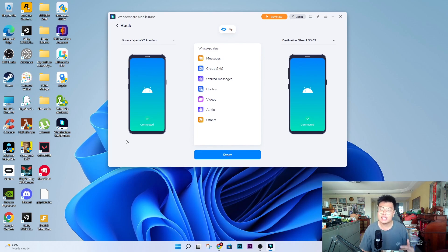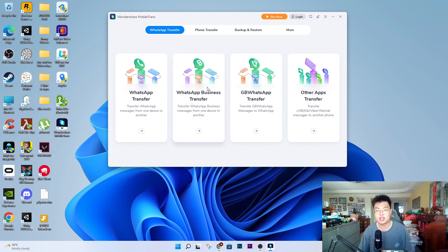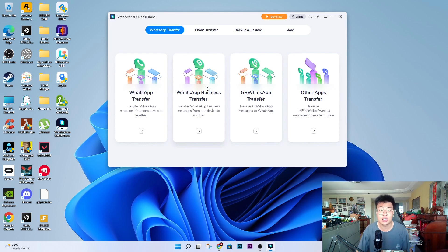I highly recommend you guys check out this software if you're trying to transfer your WhatsApp data, whether to an iPhone or to an Android phone. You can do it with this software — it's very straightforward. Even with an iPhone, it's just as simple: connect both devices and transfer. It's really amazing.